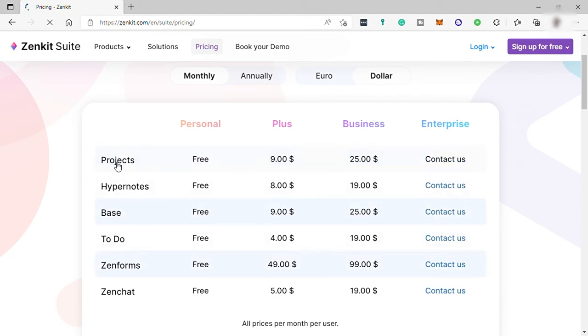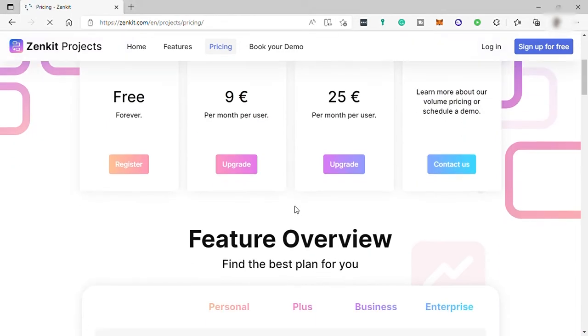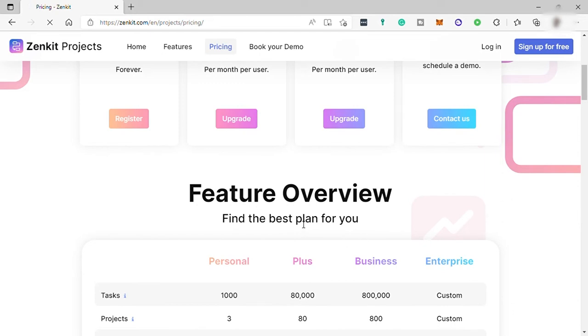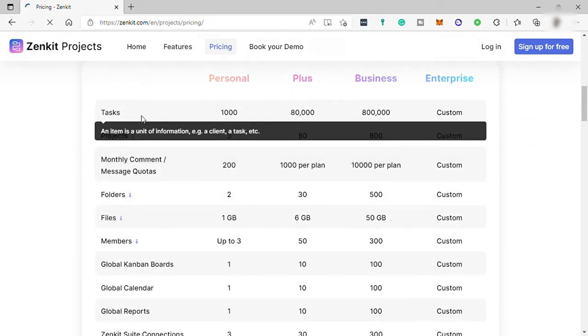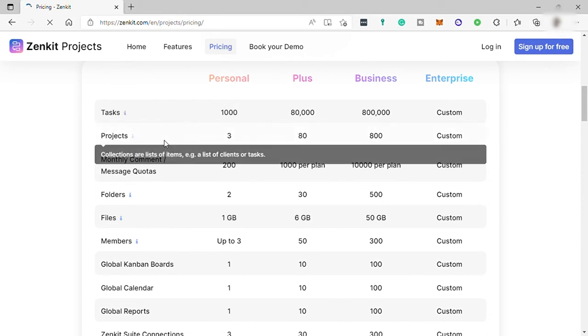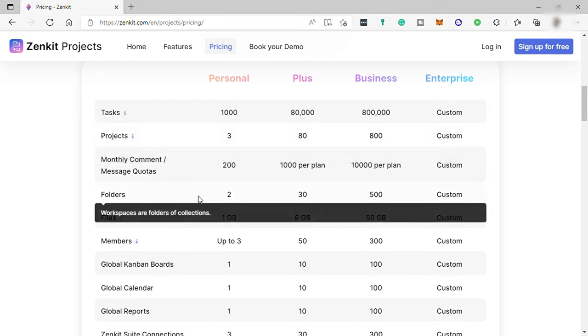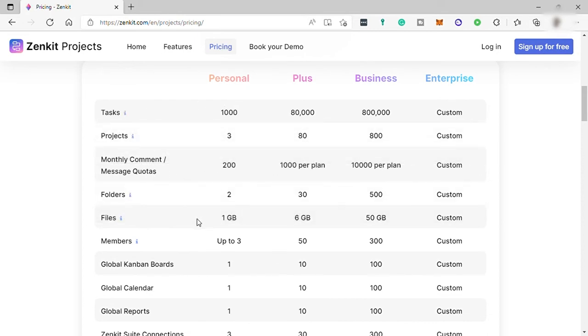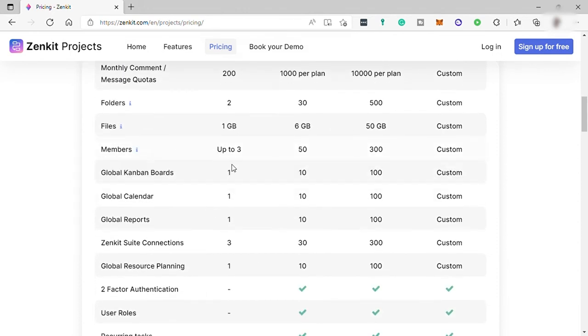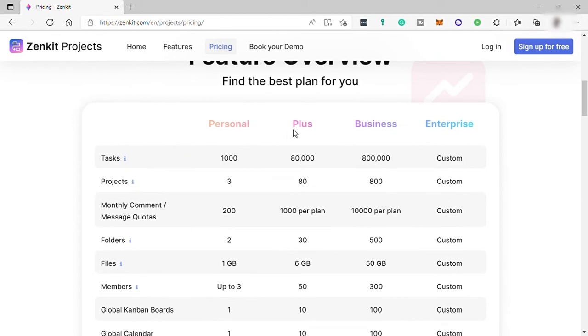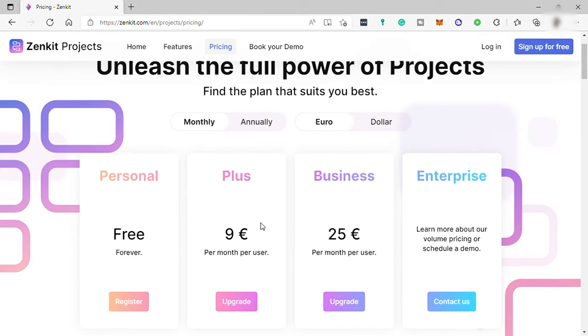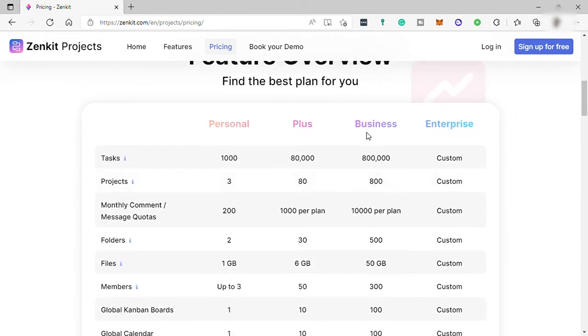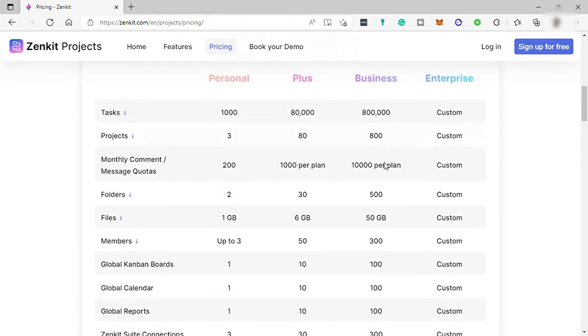For example, I will click on Projects. And over here, you may now see the features overview of this product. For the Projects free plan, you can have 1,000 tasks, 3 projects, 2 folders, 1 gigabyte of storage, up to 3 members, and more. And these are the features as well for the Plus plan, which is $9 per user per month. These are also the features of the business plan, which is $25 per user per month. And you also have enterprise here, which has custom features.